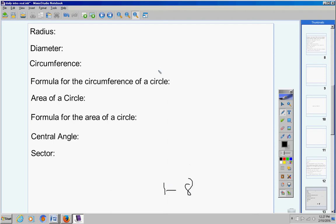Write down the definition of the radius, definition of diameter, definition of circumference for number 4 right here. Give the formula for the circumference of a circle. So C equals. And there's two of those. You can give me either one of them. I don't care. Then give me the definition here. Definition here. I'm sorry. Give me a definition here.